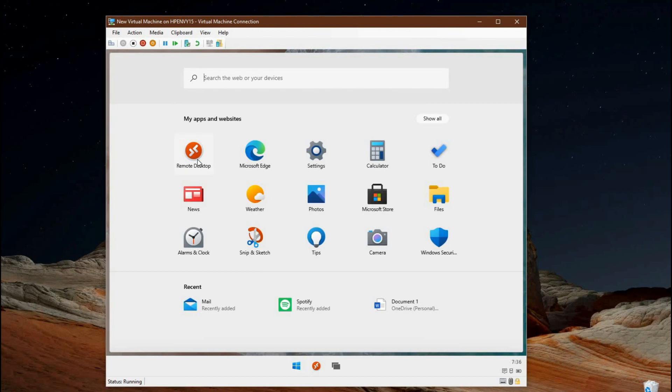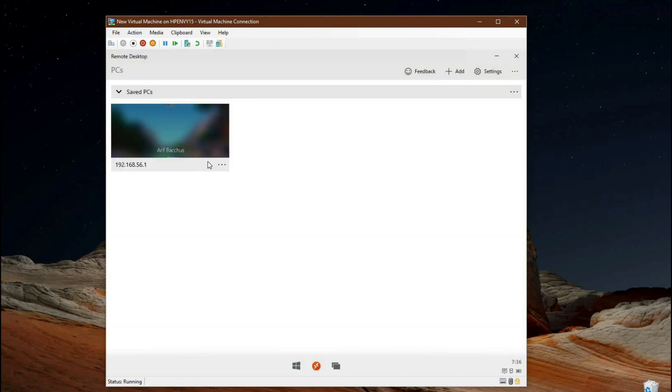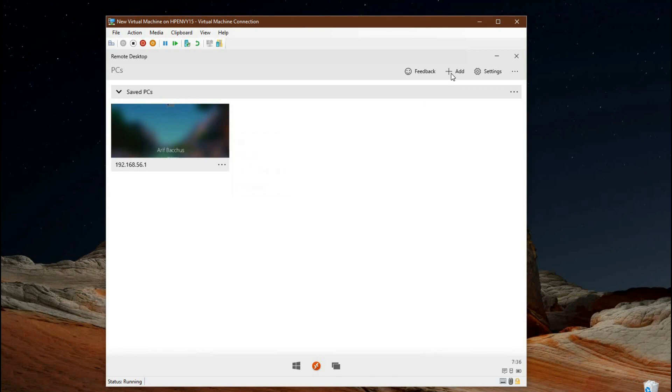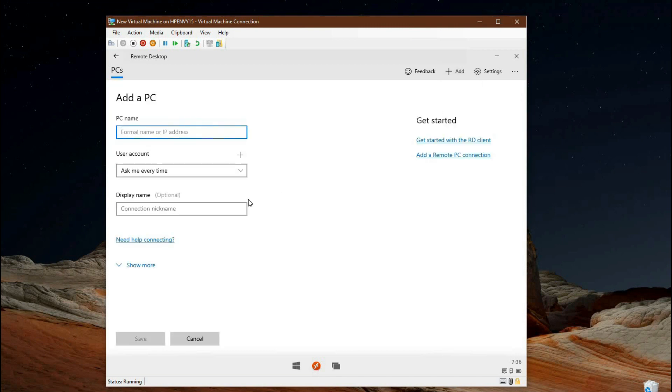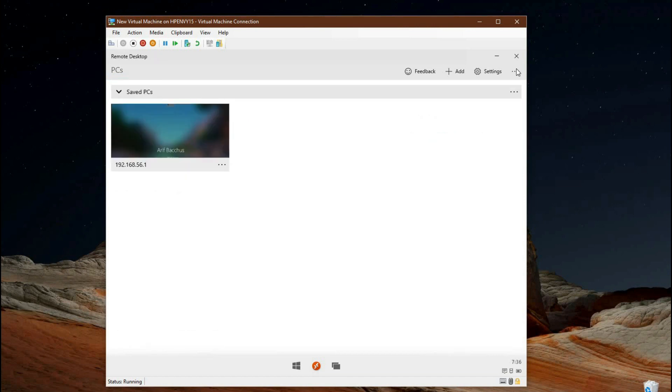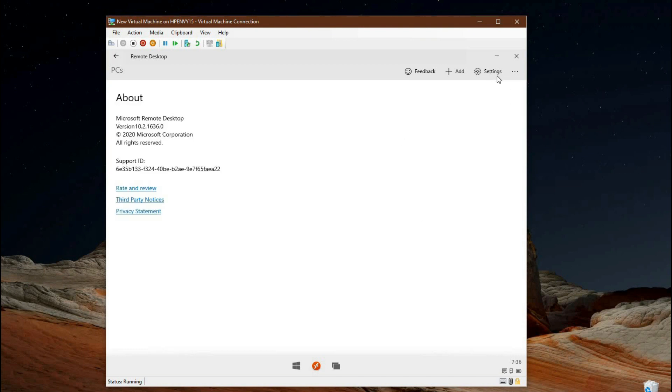There also is a remote desktop app built into this leaked Windows 10X build. It's the same one as regular Windows 10. I tried hooking up my PC to it, but the app is very buggy, obviously because we're running this build in a virtual machine so you're not getting 100% performance.